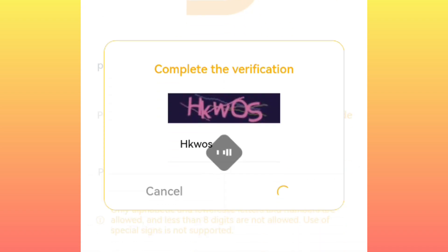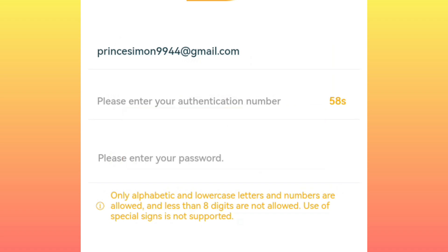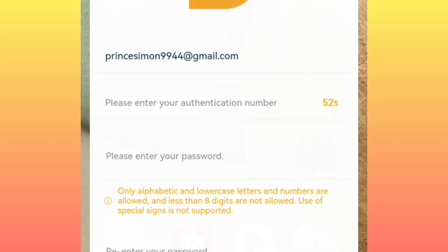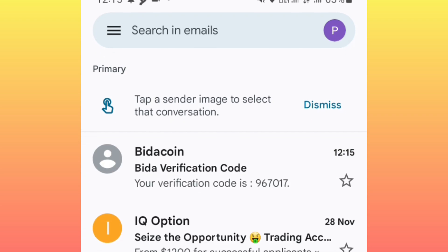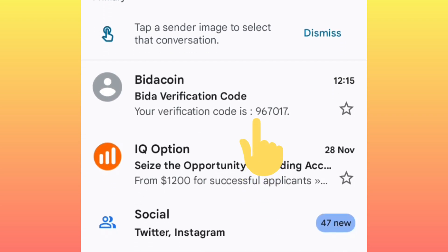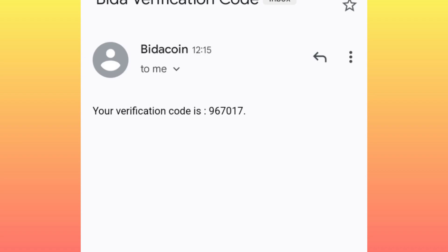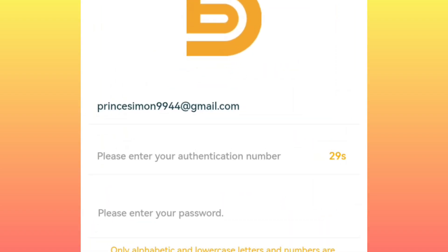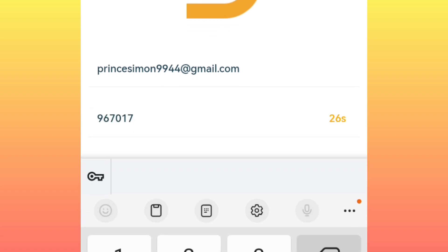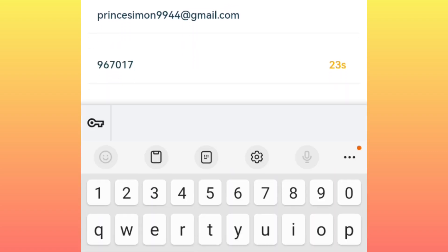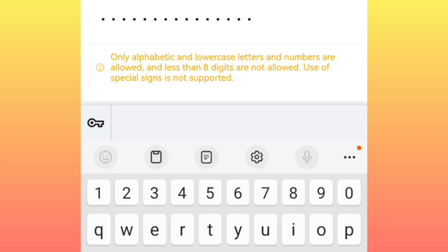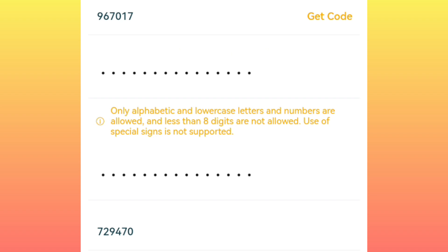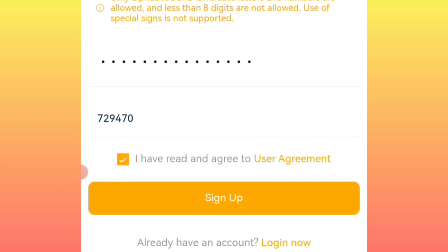After you have confirmed, a verification code will be sent to your email, so you will need to go to your email. It has been sent, so we are going to copy this code, come back, and enter it. Now after that, enter your preferred password and re-enter the password, then agree that you have read the terms and conditions, then sign up.